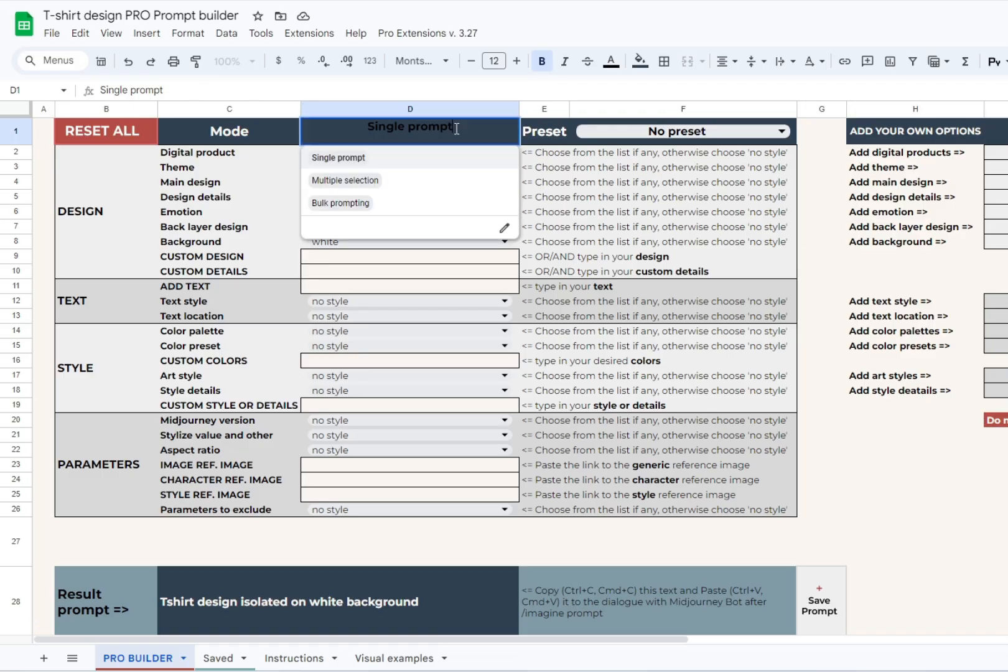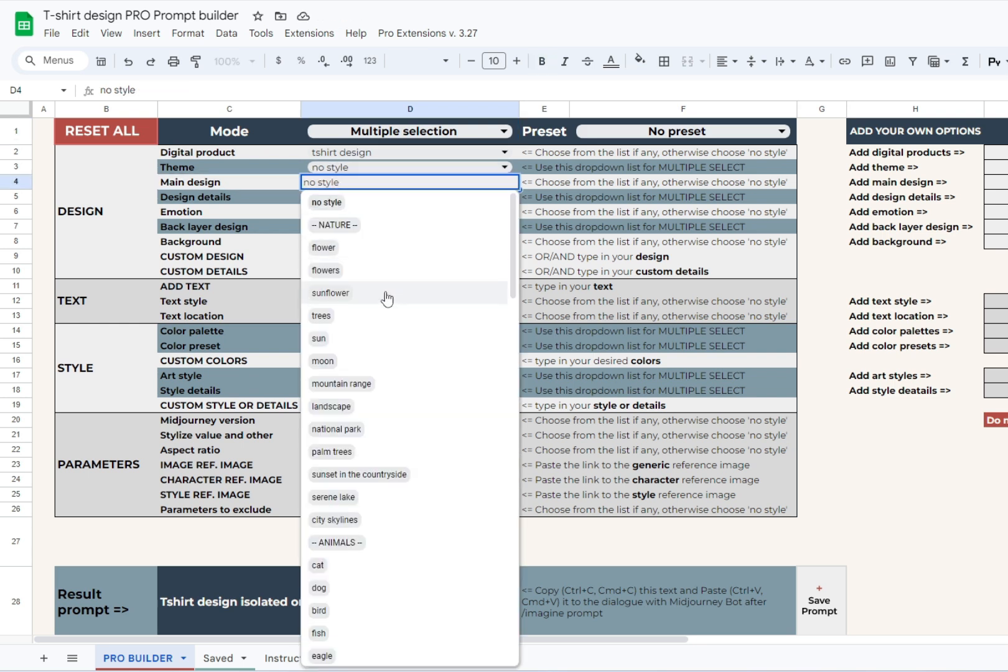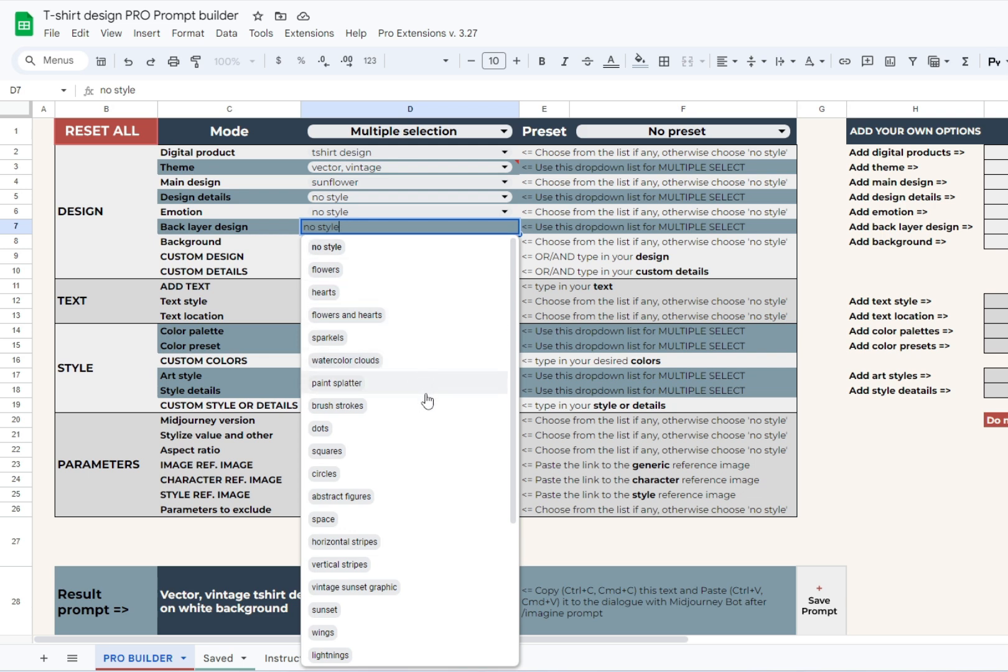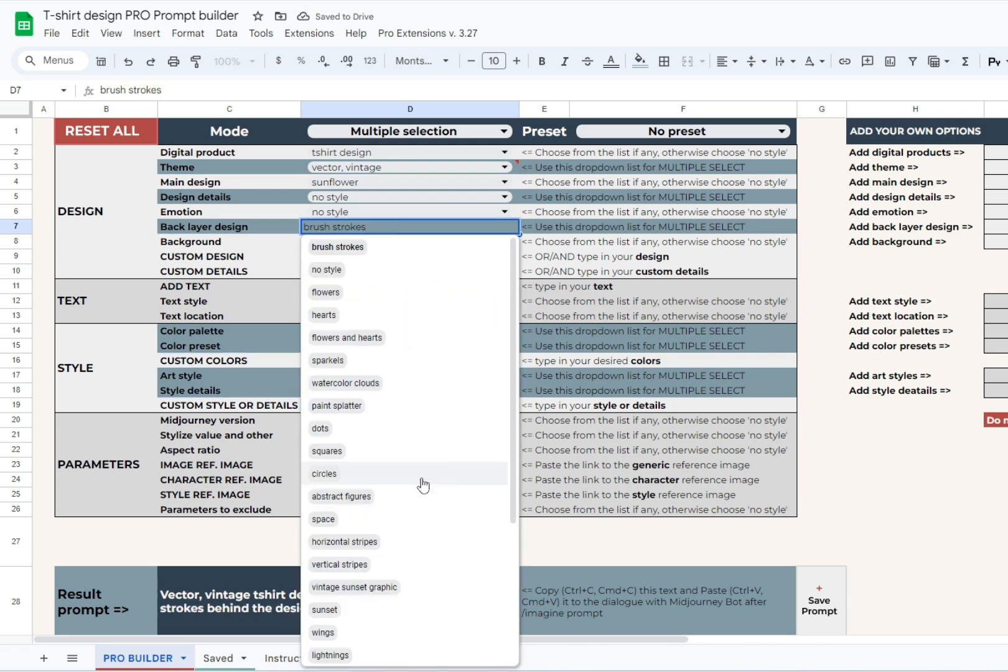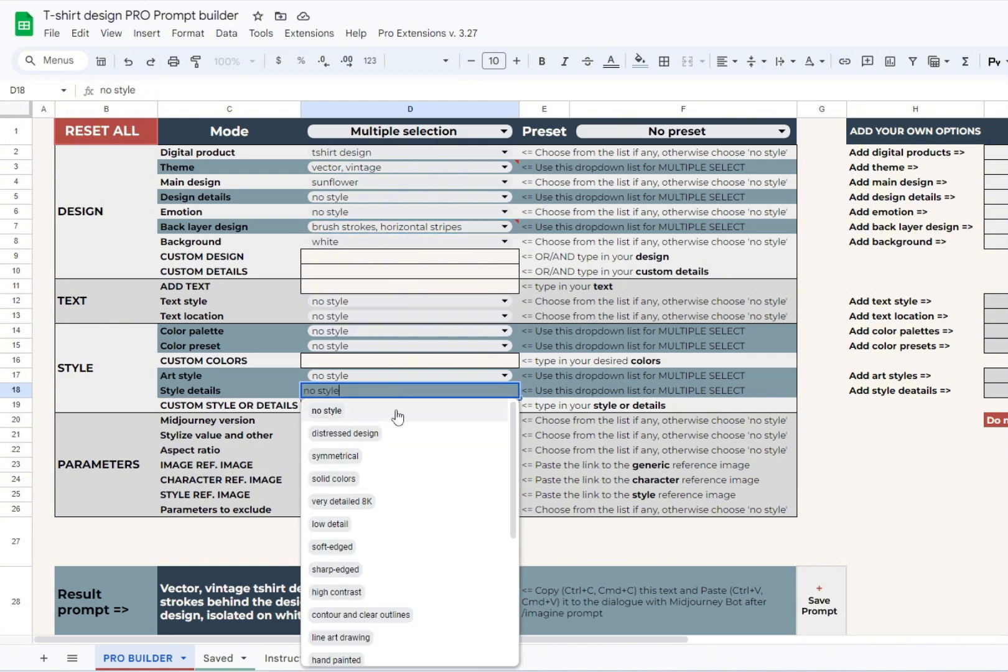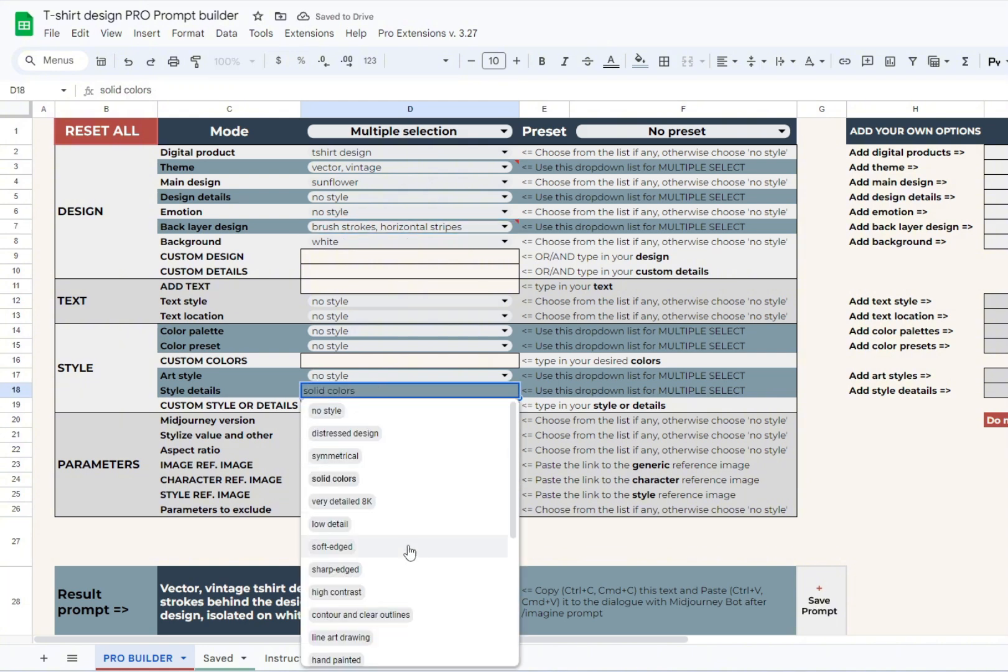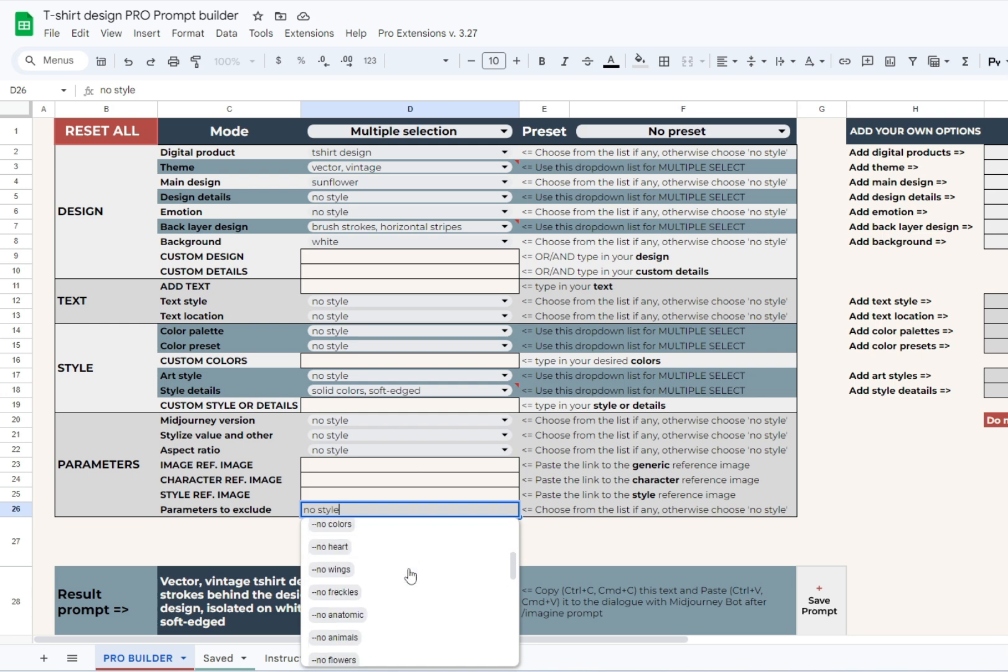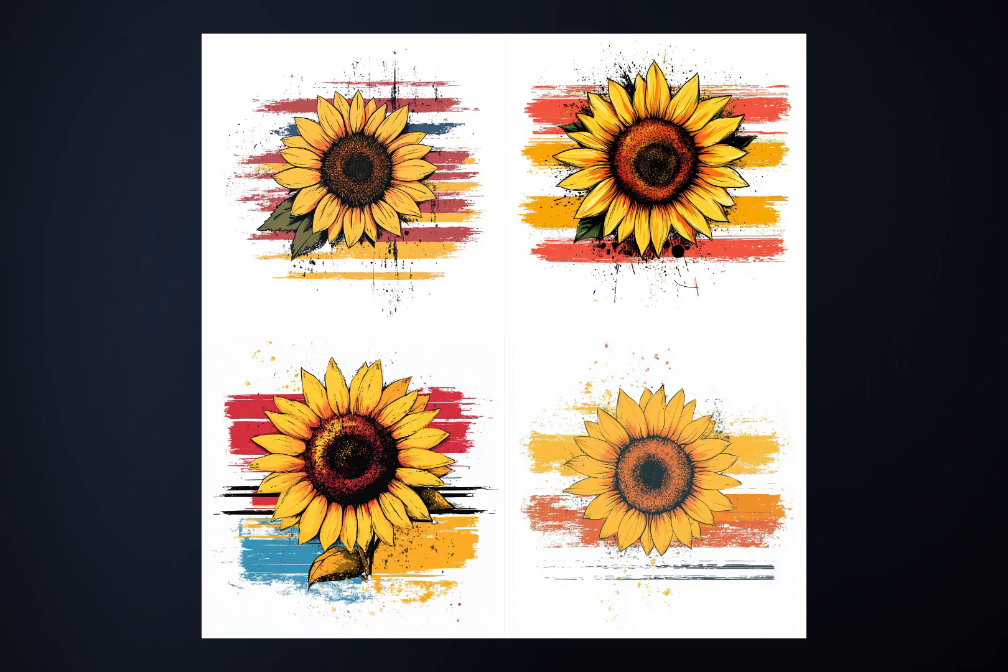You can also choose multiple options from the same drop-down list. Normally, we work in single prompt mode to create basic prompts, and we use bulk prompting for permutation prompts with several outcomes. Now we also have multiple select, which allows you to choose multiple options from the same drop-down list. The available drop-down lists are highlighted with color when you switch to multiple select mode. Now you can pick more than one color, style, detail, and so on. Just imagine how diverse your prompts can become.